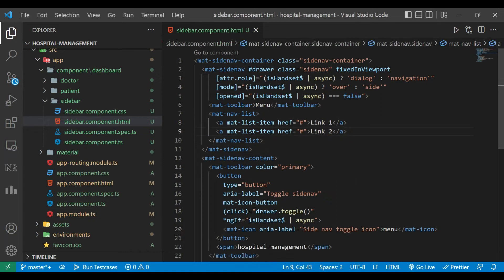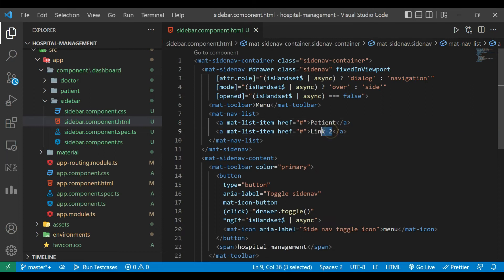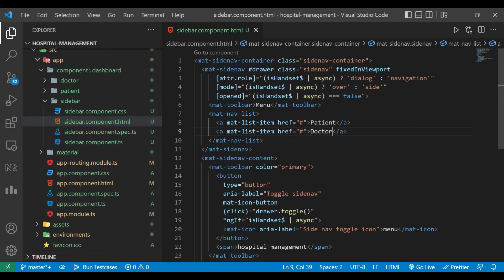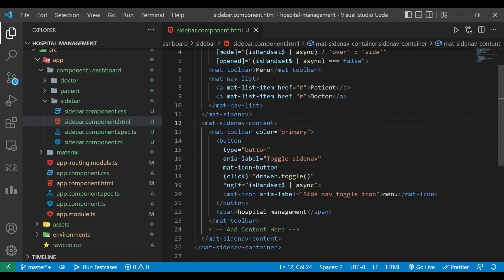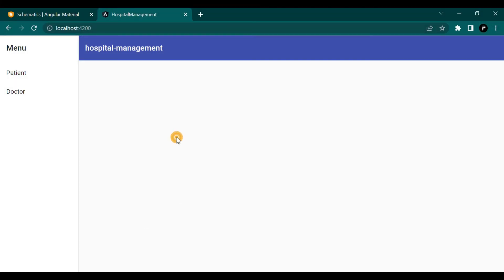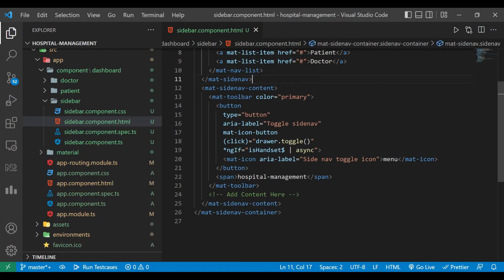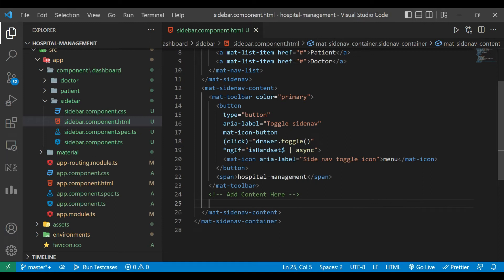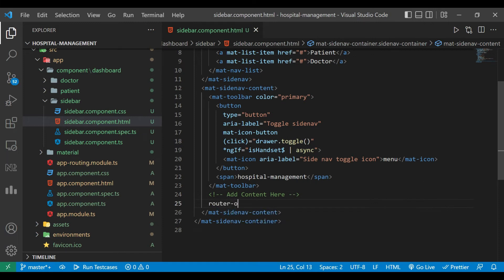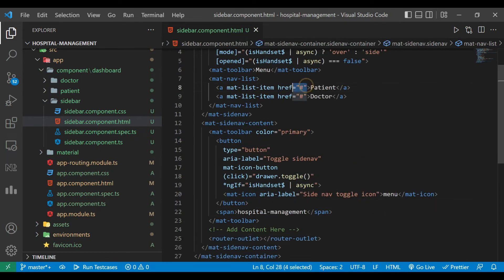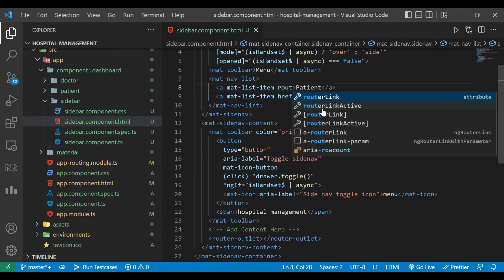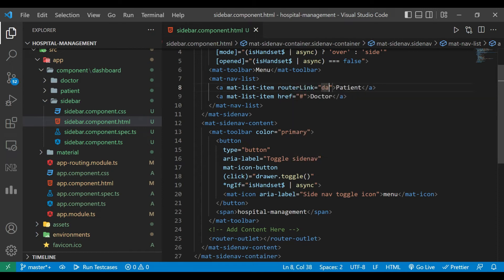We'll remove the last one and we'll use here patient and then doctor. Whenever a user clicks on that link the data should be displayed. When you click on patient then the patient component should be displayed, and when you click on doctor then doctor component should be displayed. For that we'll add here router outlet. We are going to change the router link to dashboard/patient. Similarly for doctor.